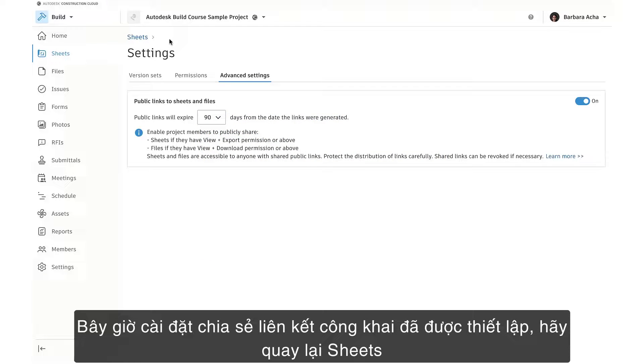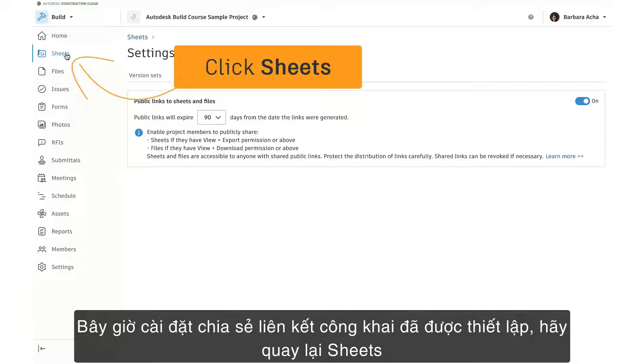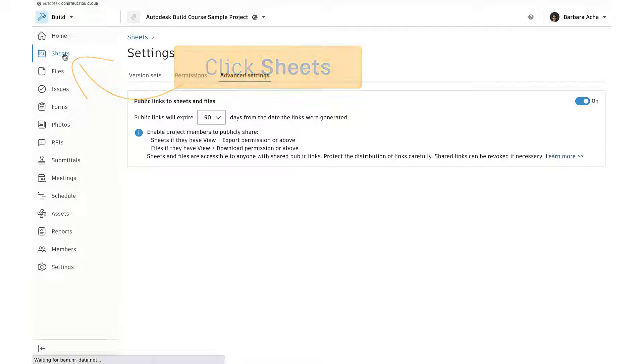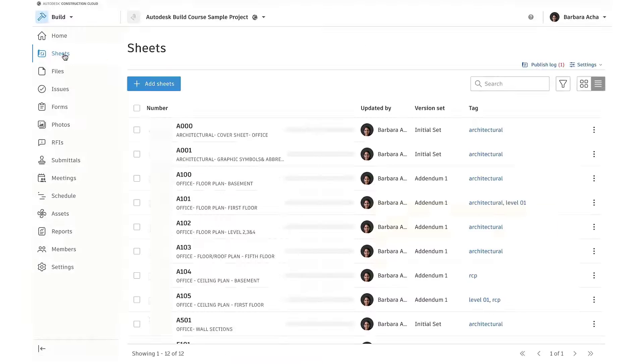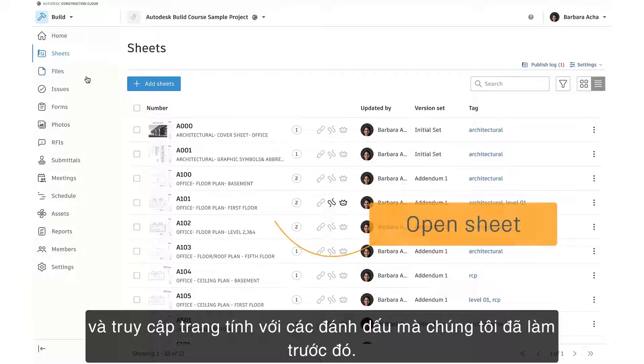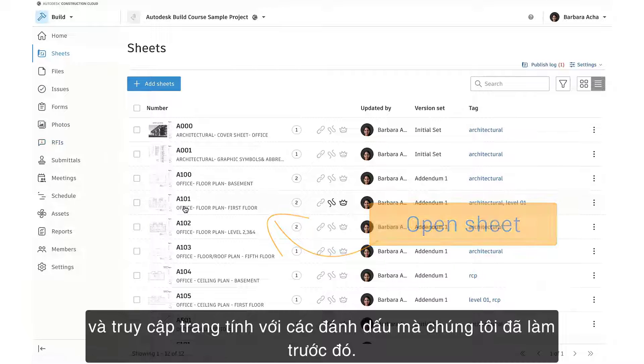Now that the public link sharing settings are set, let's return to Sheets and access the sheet with markups we were working on earlier.